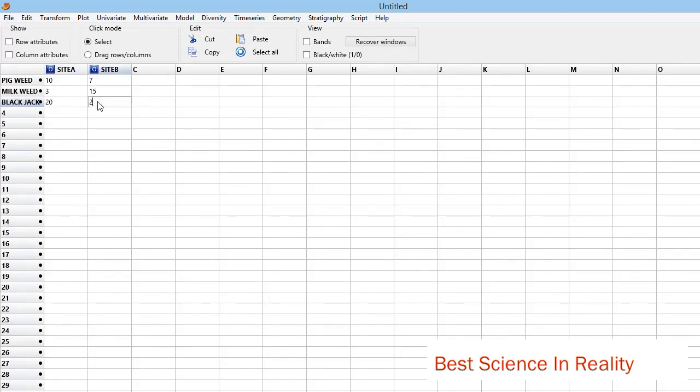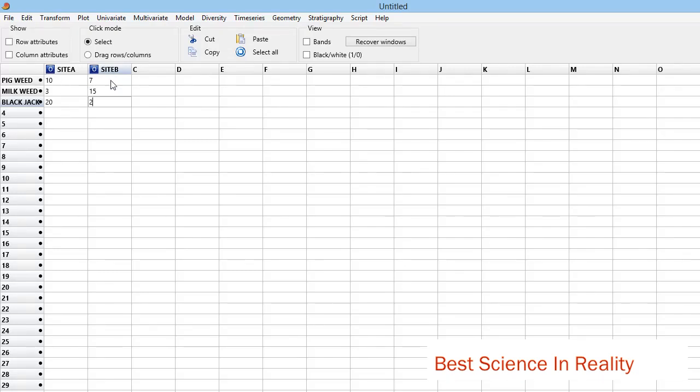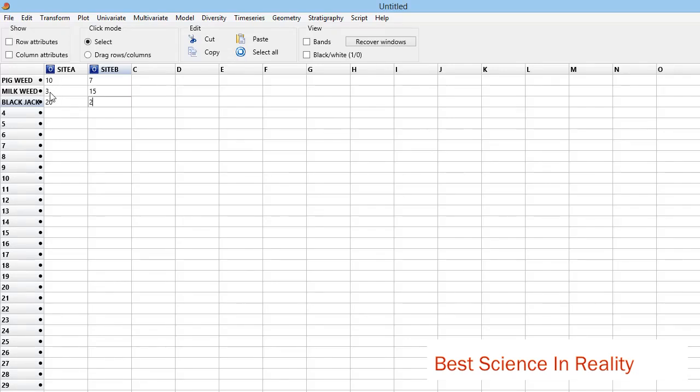Now I'm saying that in Site A, I'm having all these three weeds, and they are there also in Site B. But depending on the type of research or study, you can have whereby here you're having zero and here you're having a certain number. So what do I do to get diversity indices?